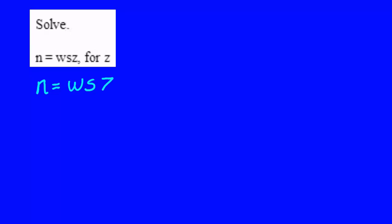z is acting like x. We're going to solve for z and treat n, w, and s as though they were numbers.